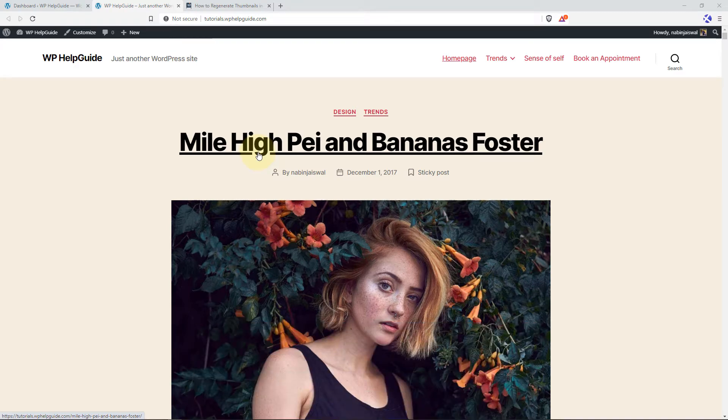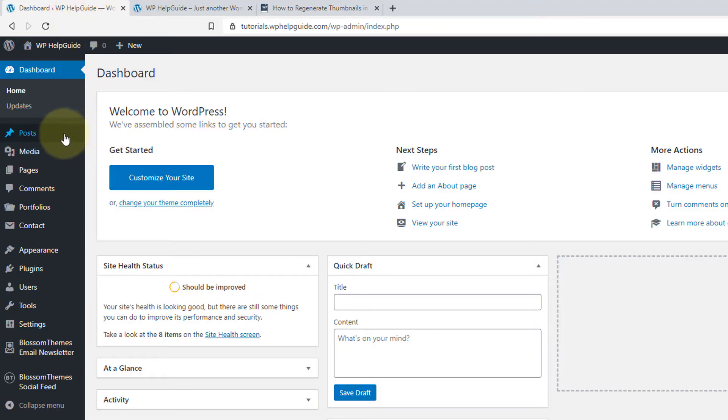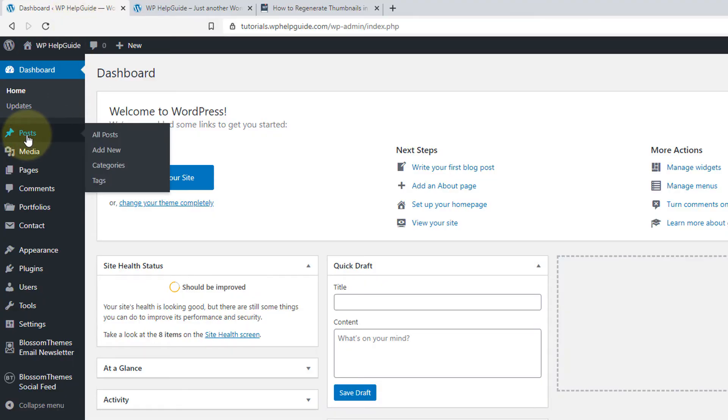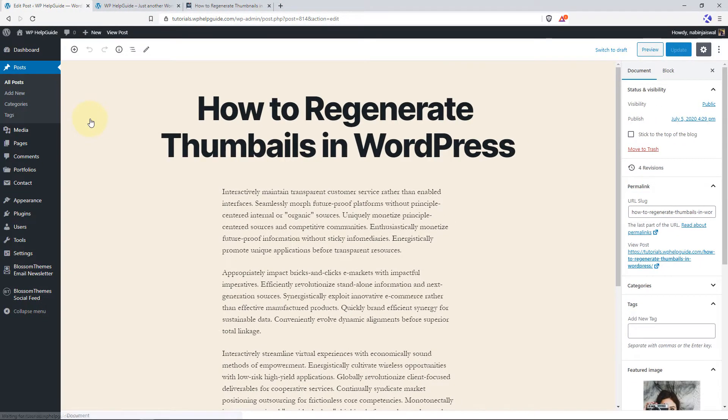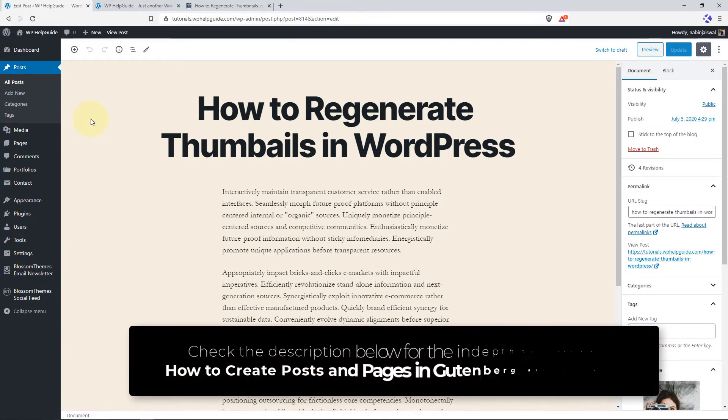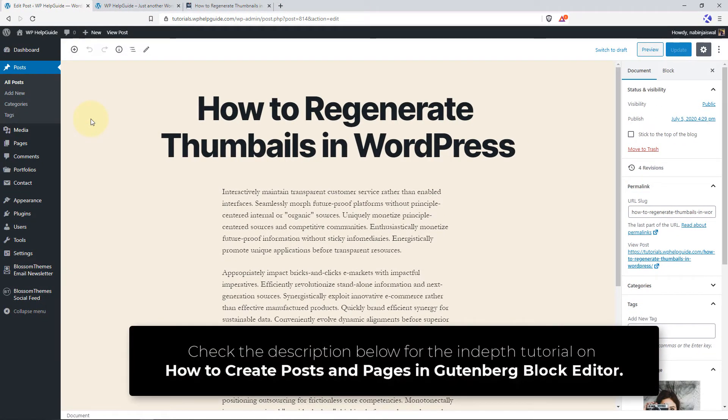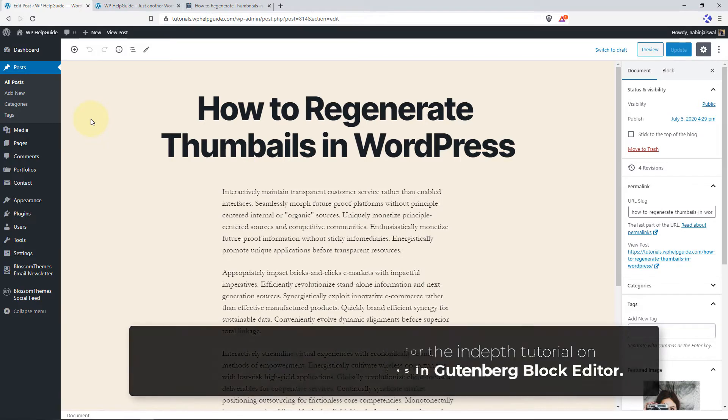Now let's head over to the dashboard and create a new post. To create a post, go to Post and click on All Posts. And here I have already created a post so I will just go and edit the post. I have also made an in-depth tutorial on how to create posts and pages in Gutenberg block editor. I will provide the tutorial link in the description below. Please feel free to check the tutorial as well.